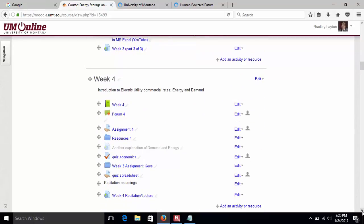Week four is energy and demand. We'll look at power bills and see what utilities charge.